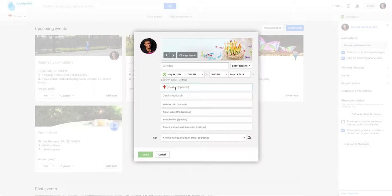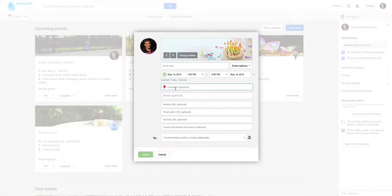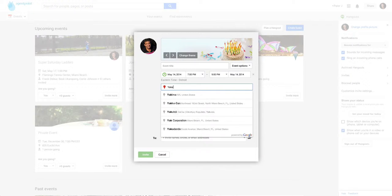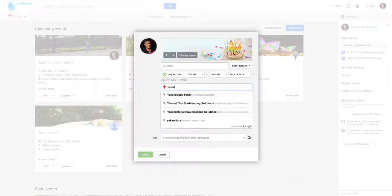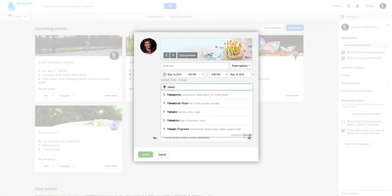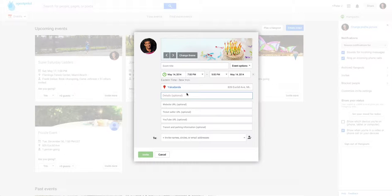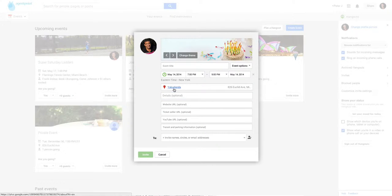And then the location. Now, we'll search Google Maps. So if you're a business, for instance, you can just select that, and it'll automatically map it.